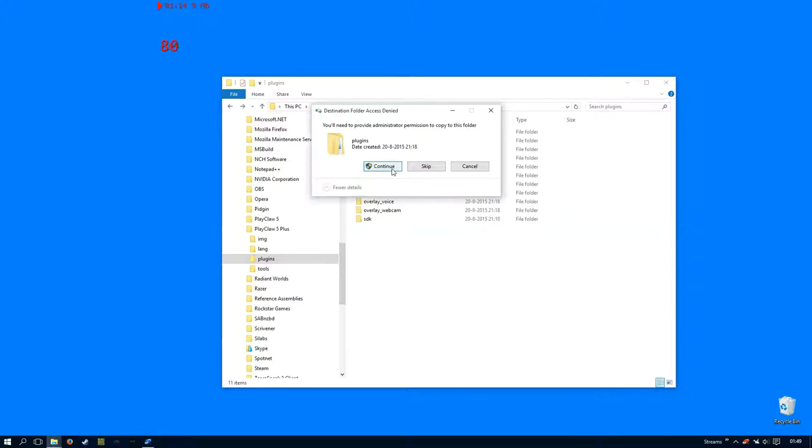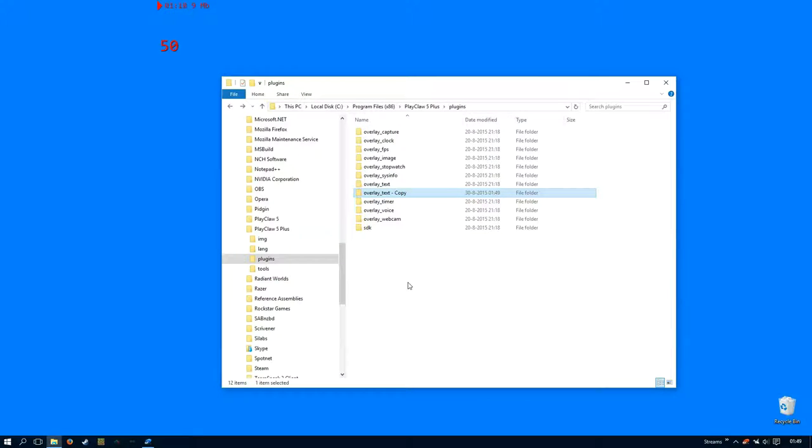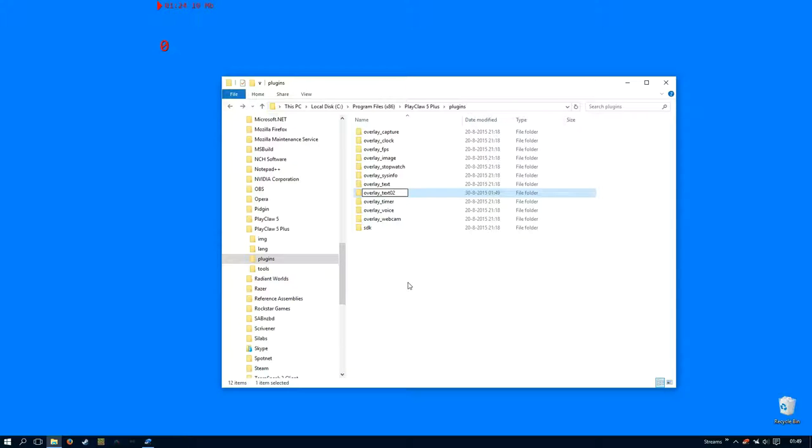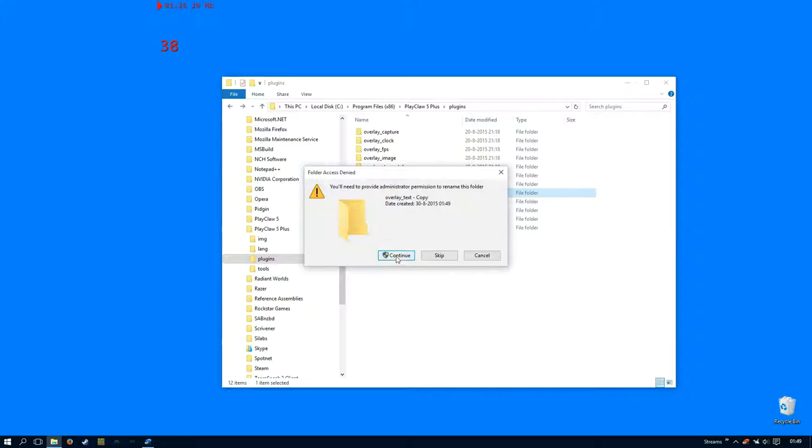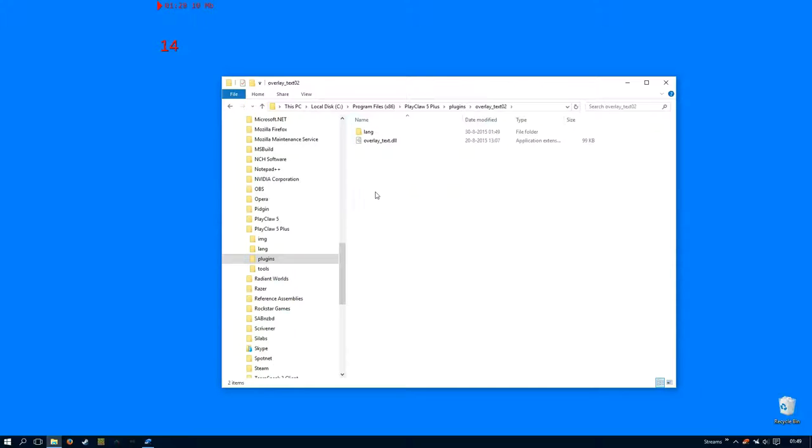You will need administrator rights to do this because it's in your program files directory. And I'm going to rename this folder to overlay text 02, and I'm going to rename the DLL to 02 as well.